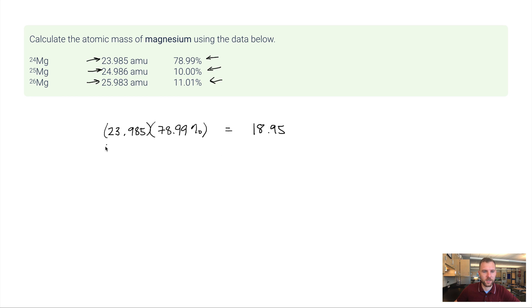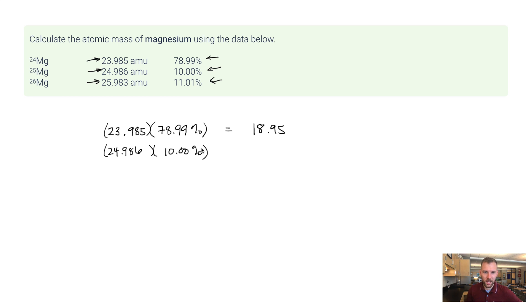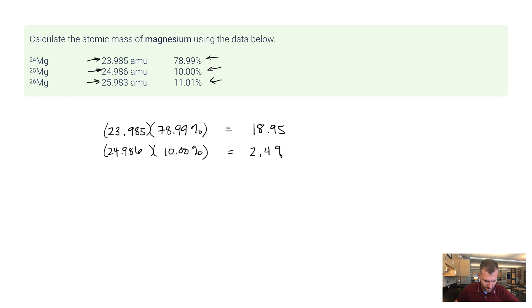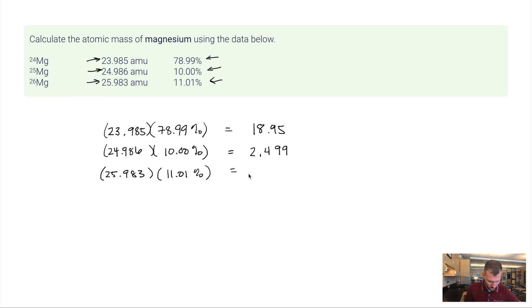Okay, now I'm going to do the same thing with the other two isotopes. So 24.986 times 10.00%. Don't forget to factor in this percentage here. Some people will put the percent button in and that's fine. Other people don't have it. Like I don't have it. So I have to divide by 100. So for this one, 2.499. And then 25.983 times 11.01%, 2.861.